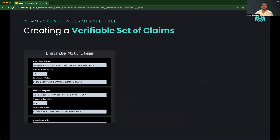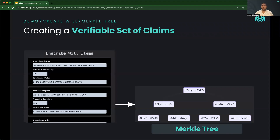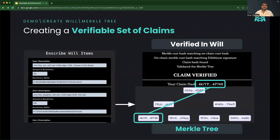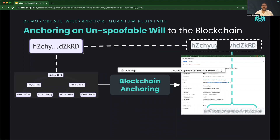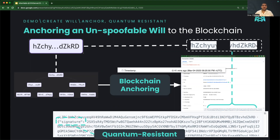Our product starts by letting estates define a set of inheritance claims, which we put into a Merkle tree. This lets inheritors verify that individual claims are part of that set. We anchor the roots of those Merkle trees to the Base blockchain, creating a timestamped immutability guarantee for the will so it can't be tampered with, especially because we added quantum-resistant dilithium signatures from the estate to prevent spoofing even in a quantum computing world.